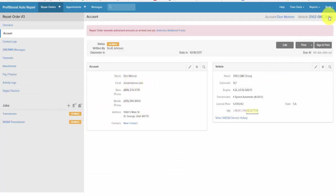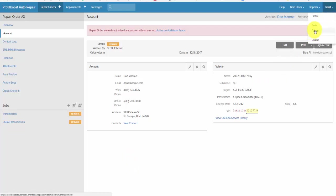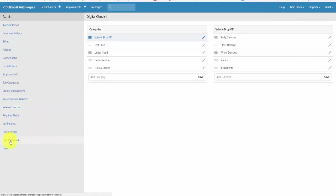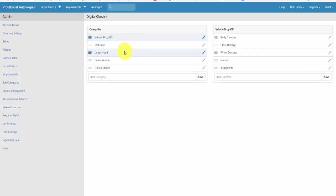In the back end of our software you'd click your name, you would click admin, and you'd click digital check-in. This is where I created the drop-off, the test drive, the under hood, the under vehicle, and the tires and brakes.